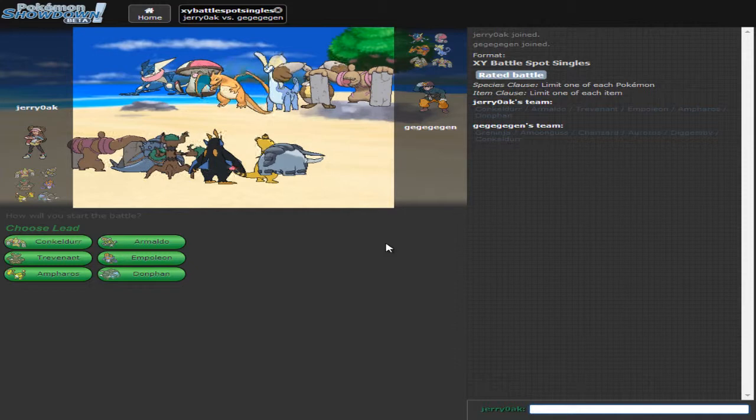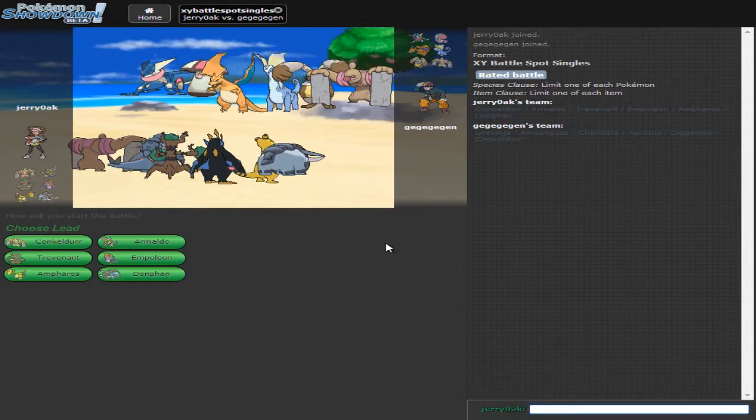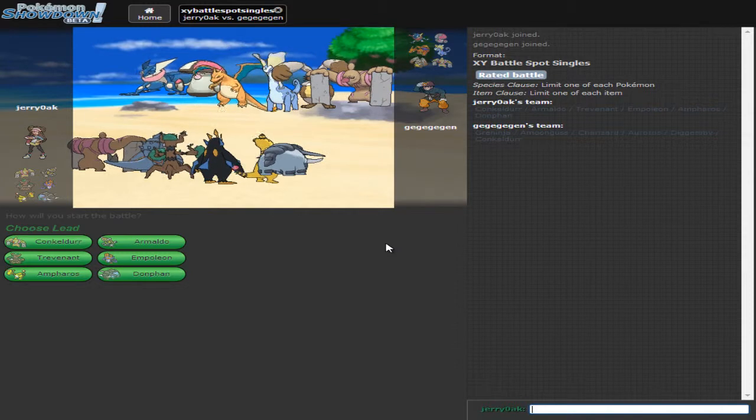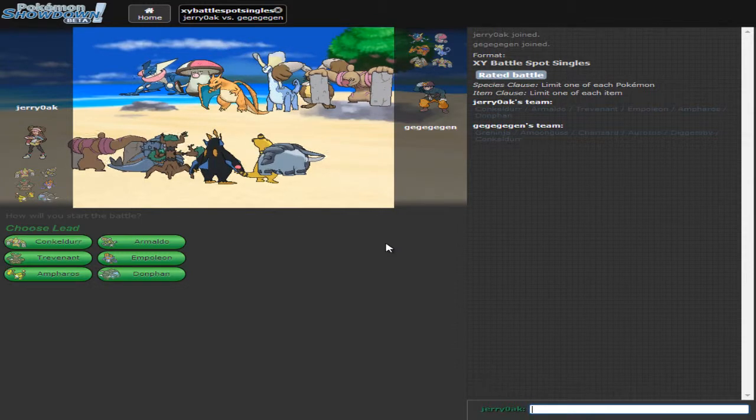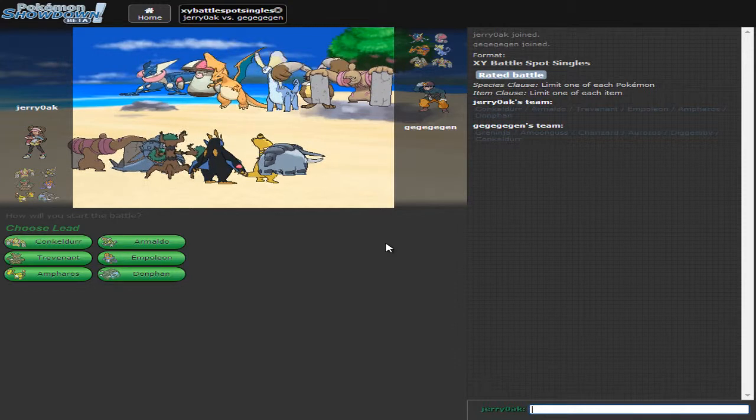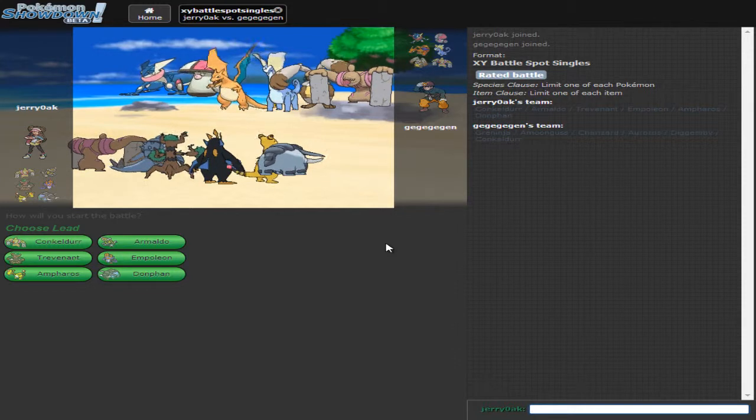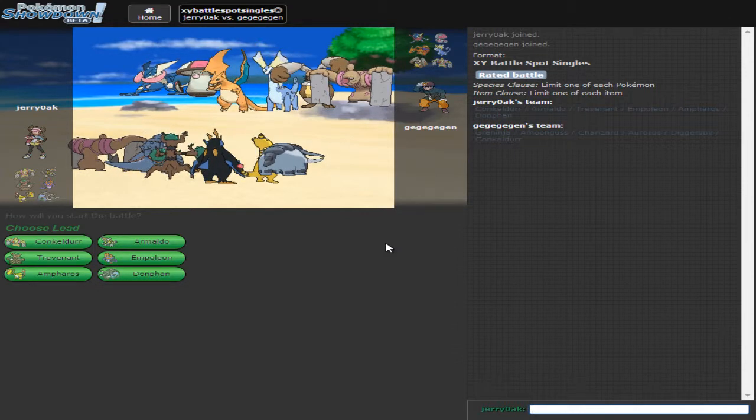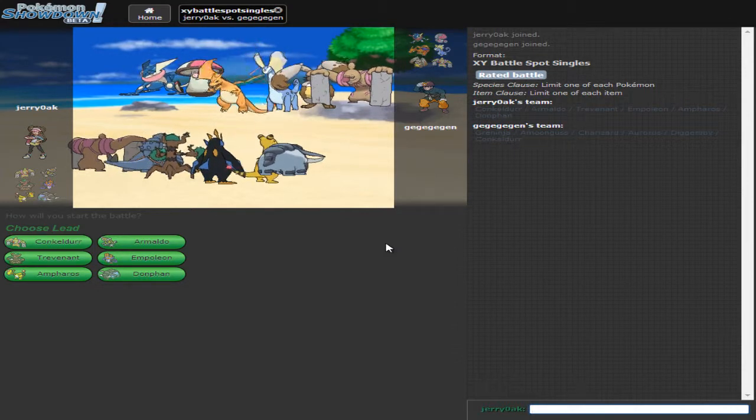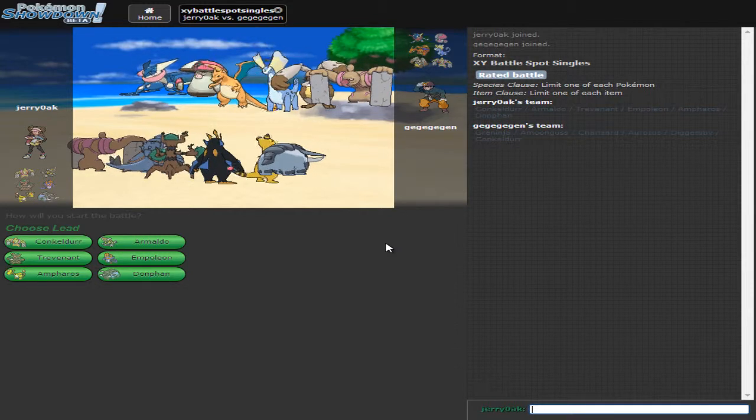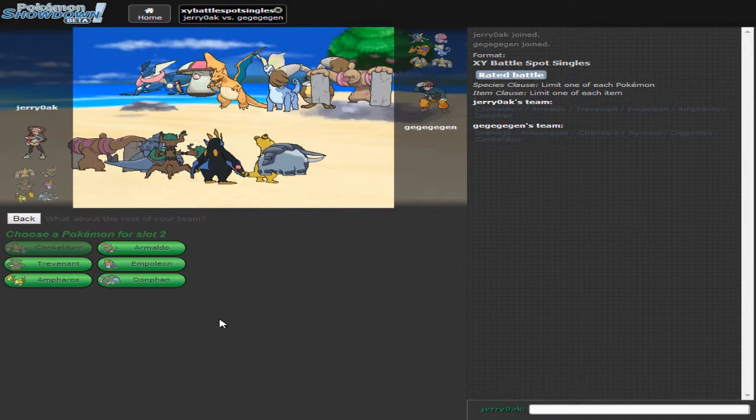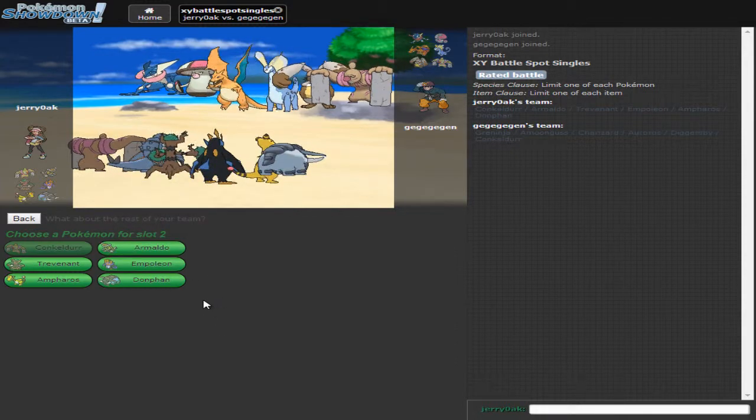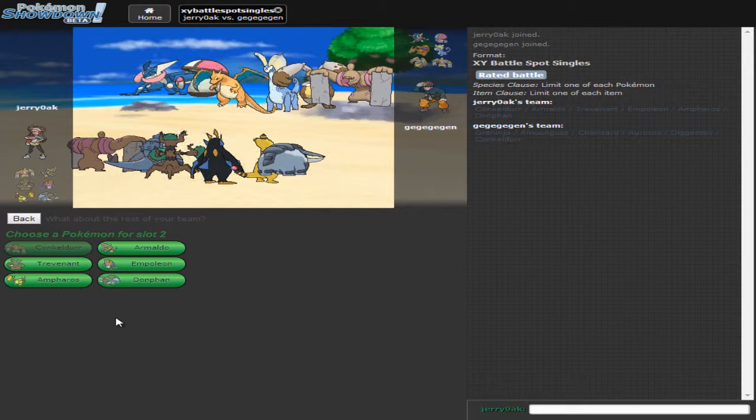Greninja. Amoonguss. Charizard. Which I'm assuming is Charizard Y. Mega Charizard Y. Aurorus. Bunnelby. Diggersby. I don't know. And Conkeldurr. So we're both using Conkeldurr. I like this guy's style. I do like this guy's style. Common weaknesses that I see are Water and Ice. That's pretty much it. Alright, so who do we lead off with? Let's go with Conkeldurr. I kind of want to give Donphan another try. But we're gonna go with Ampharos.